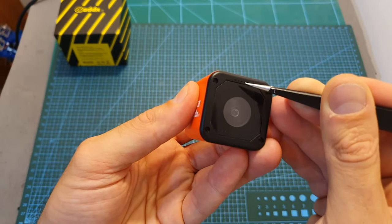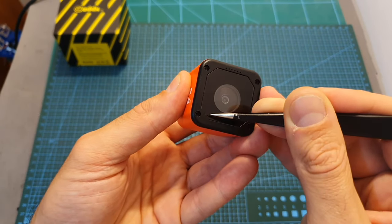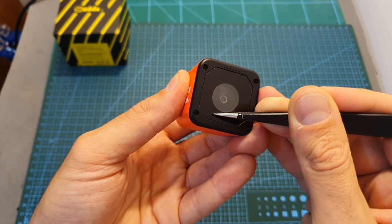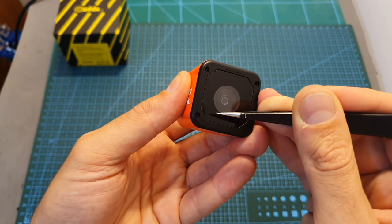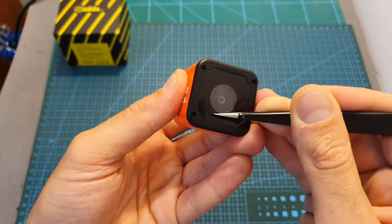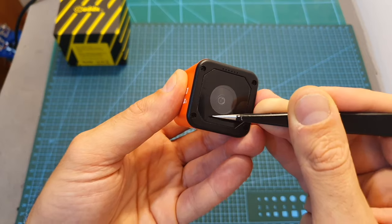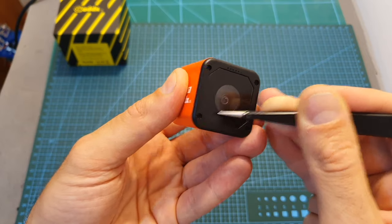On the front of the camera you can find a microphone and LEDs that are going to indicate the mode of the camera, if it's being charged, and also if the battery is low.